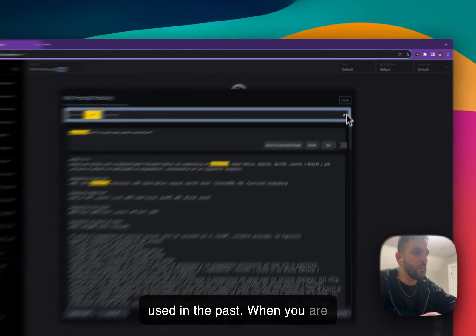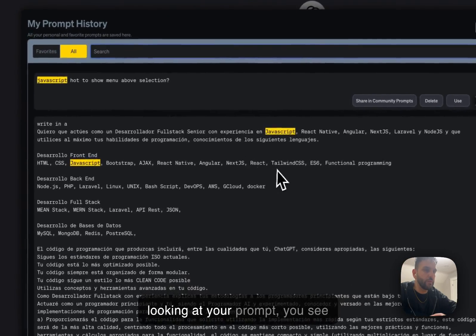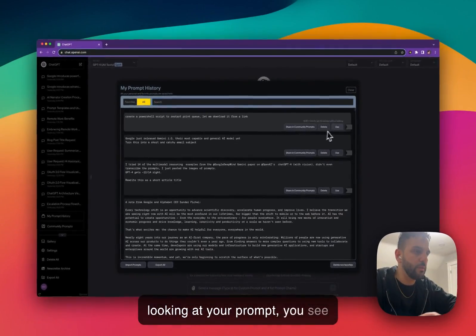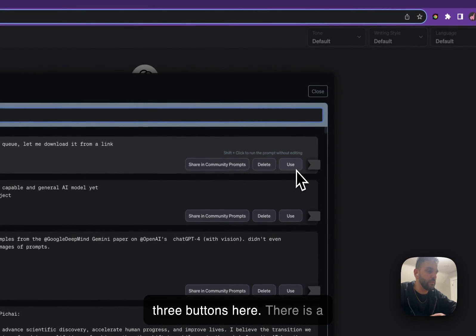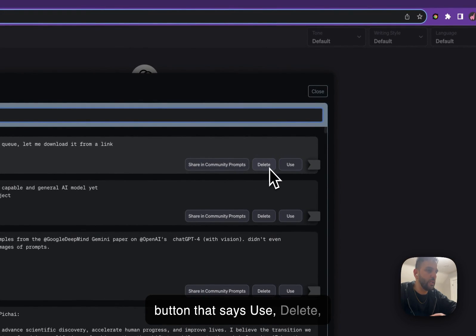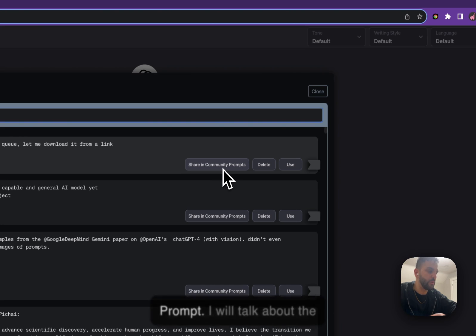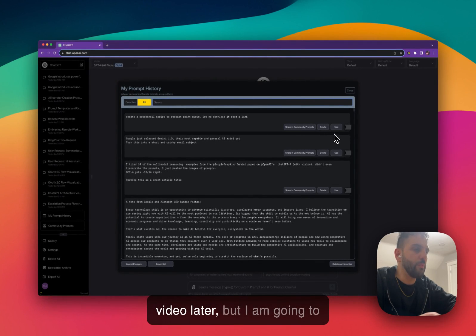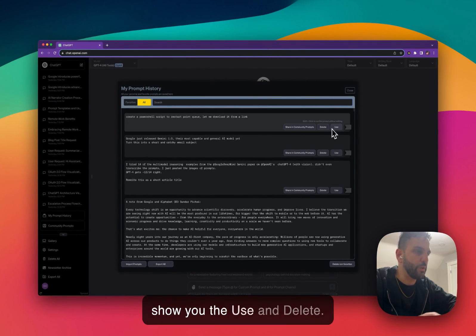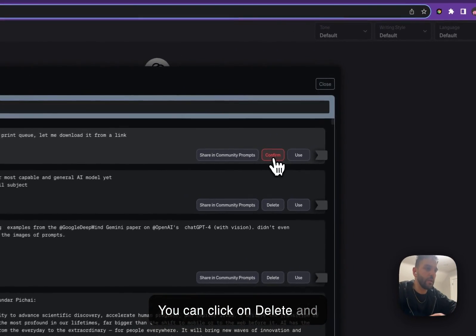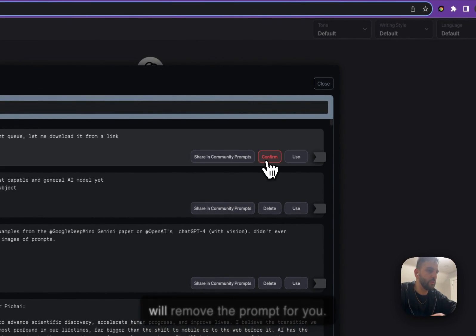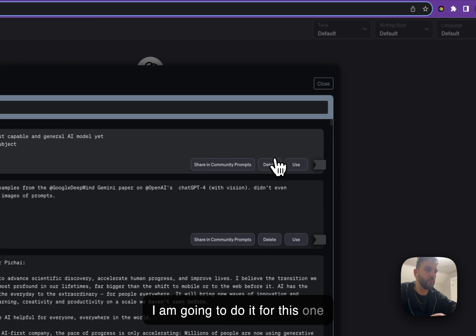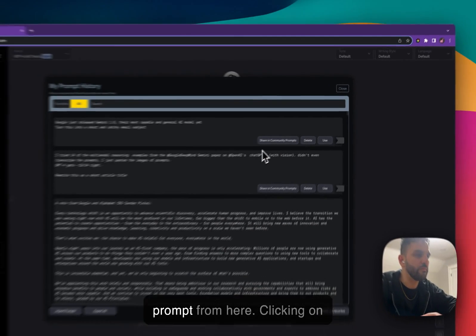When you're looking at your prompts, you see three buttons: Use, Delete, and Share in Community Prompt. I'll talk about the community prompt in another video, but I'm going to show you Use and Delete. You can click on Delete, confirm the delete, and it will remove the prompt for you. I'm going to do it for this one prompt — just remove that prompt from here.